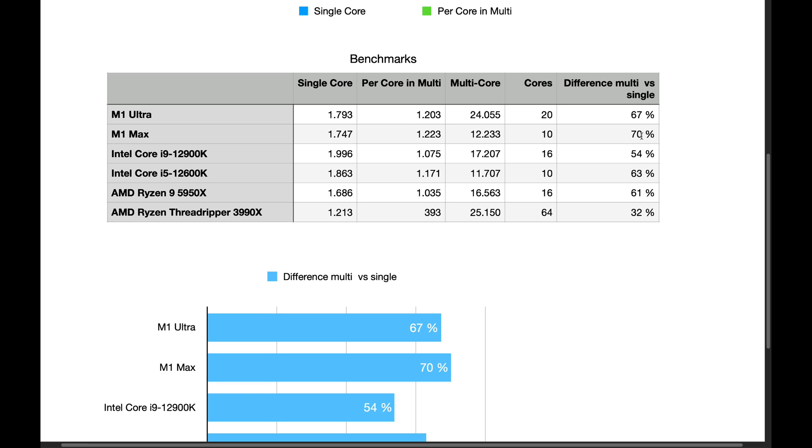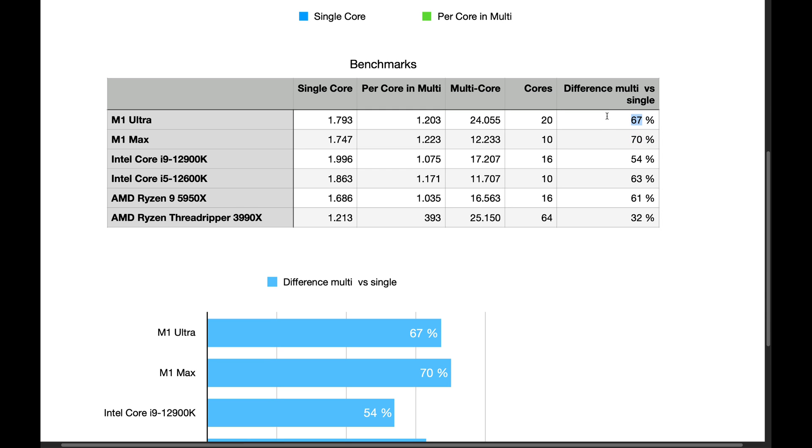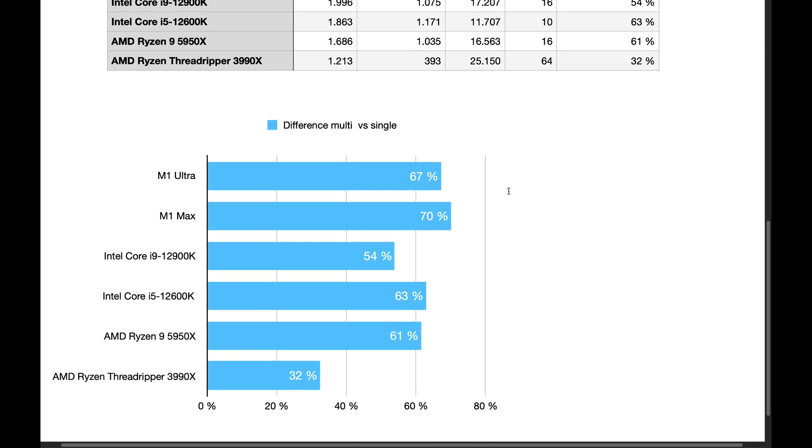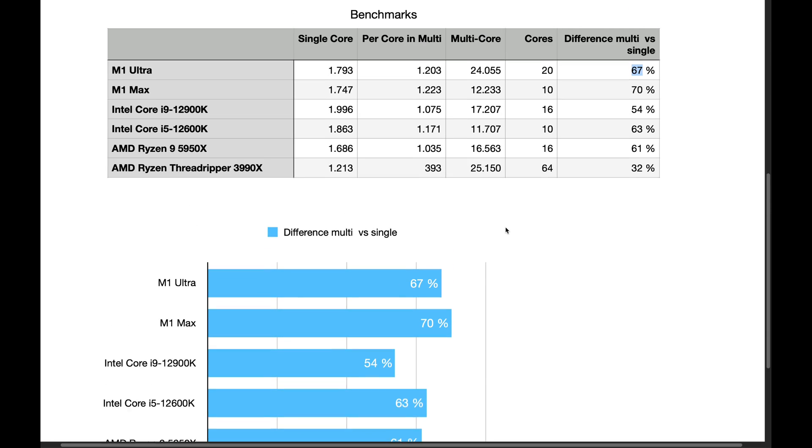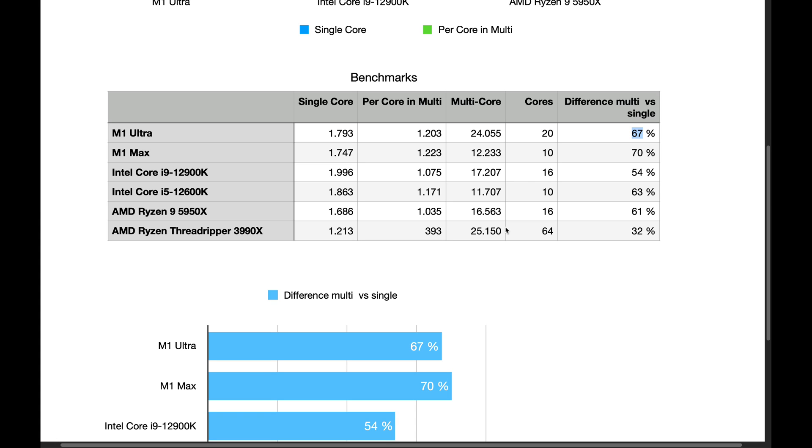While this is only 30%, and this is only 33%. That means there is room, there might be room for M1 Ultra Pro, because you could actually have a lot more cores before you get to an acceptable, like 60% or even 54%. You could have 40 cores.